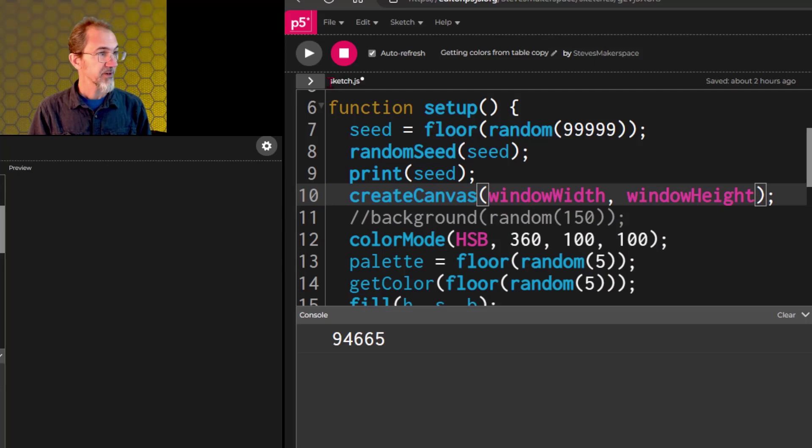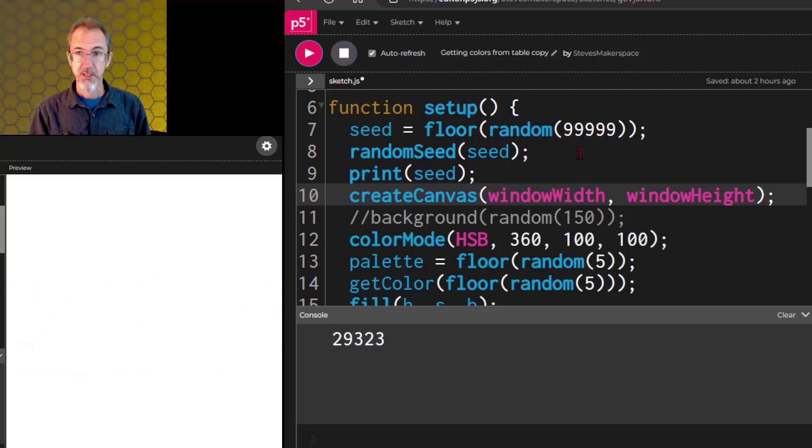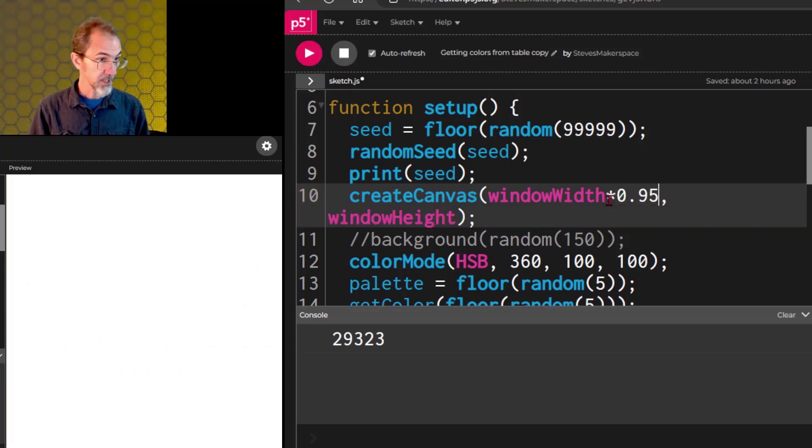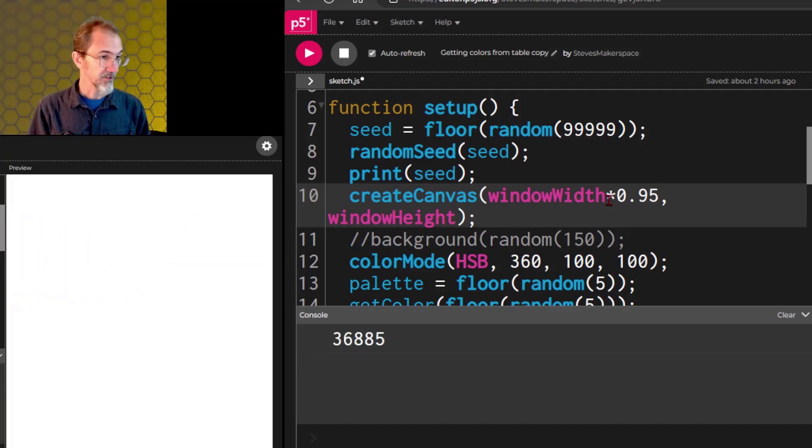So if I hit play now, it takes up all of the available space. I could do window width times 0.95, and it would take up almost all of the available space.